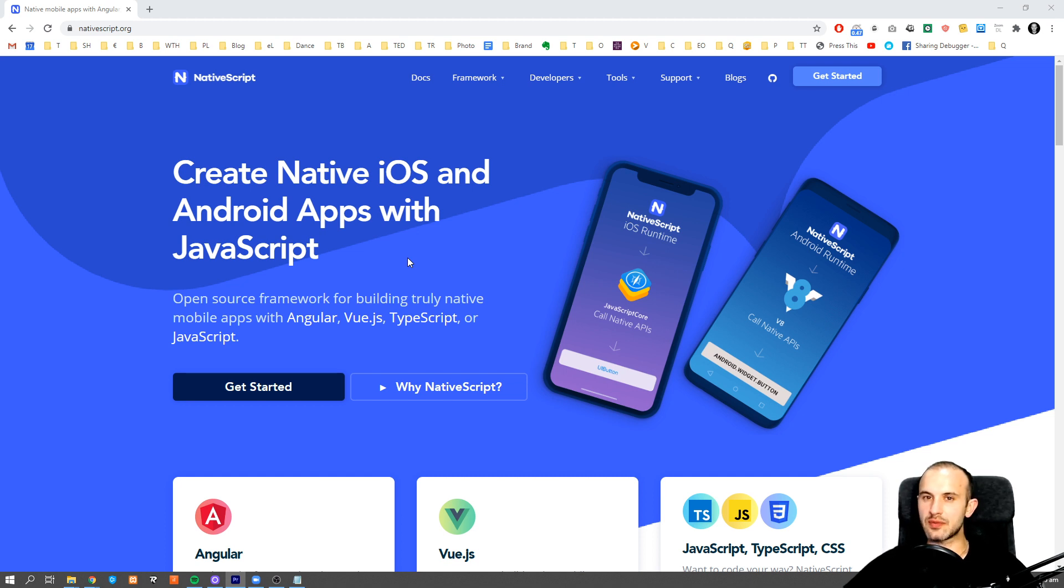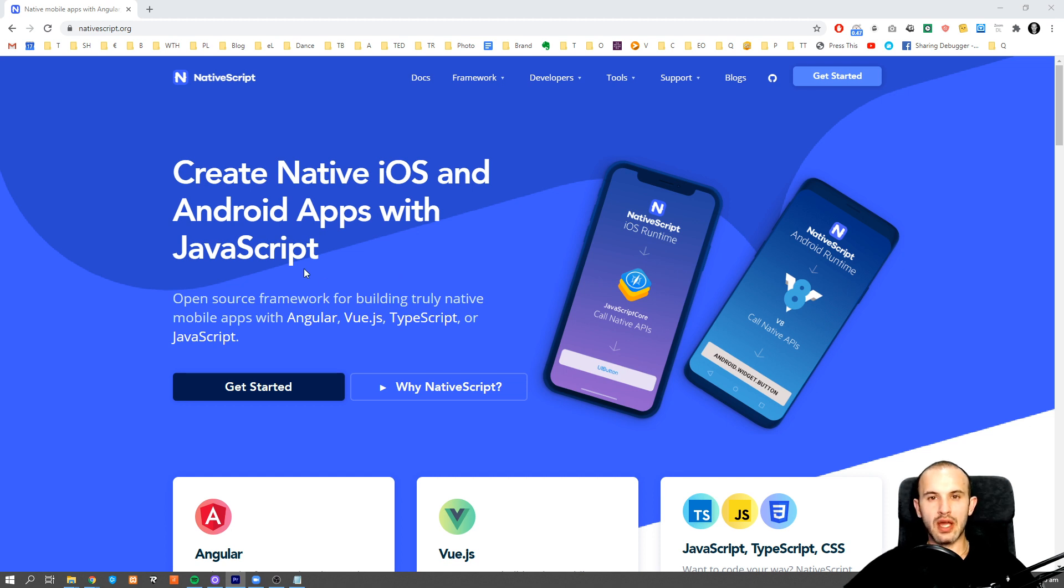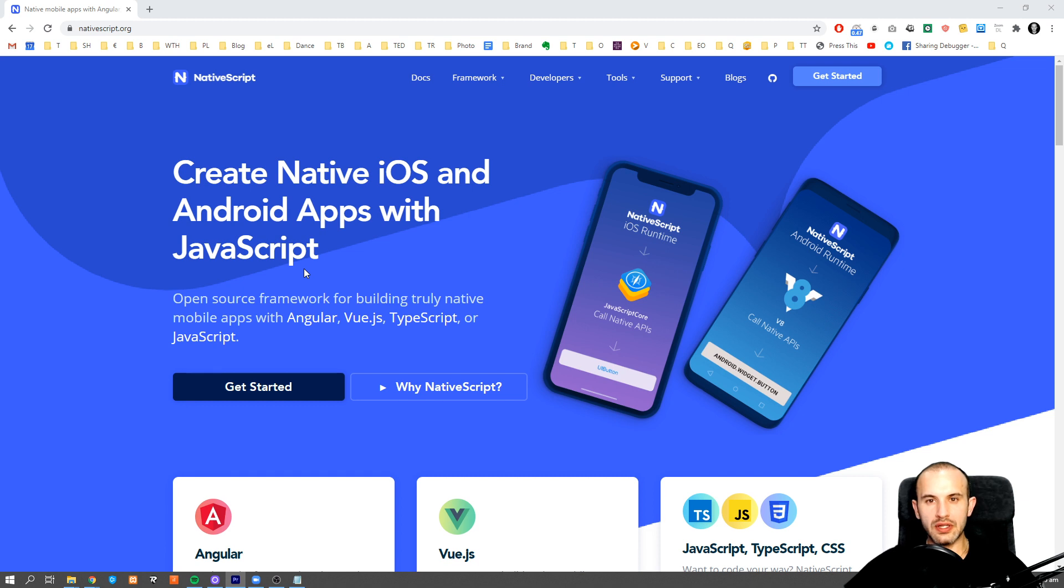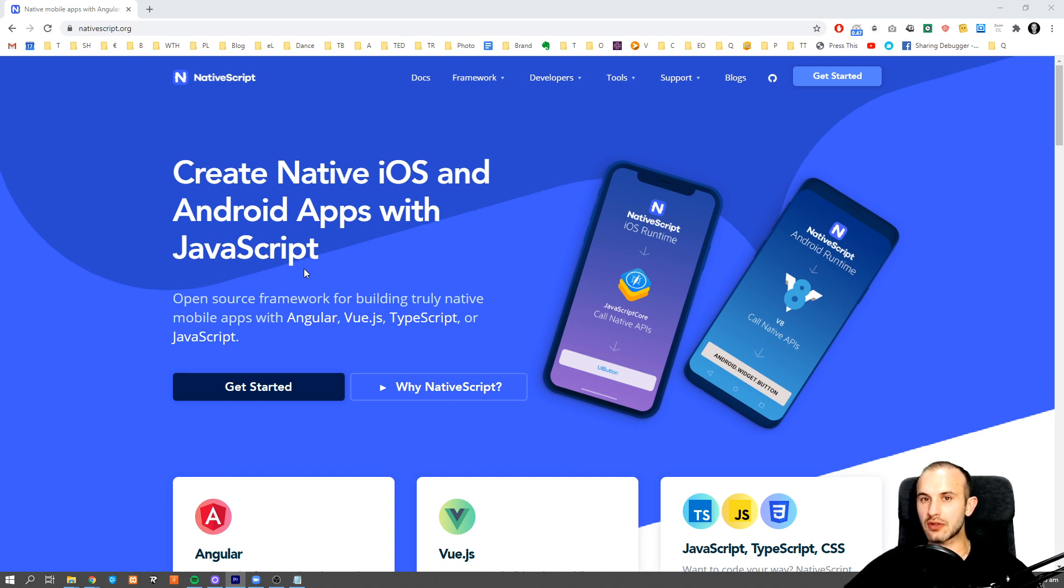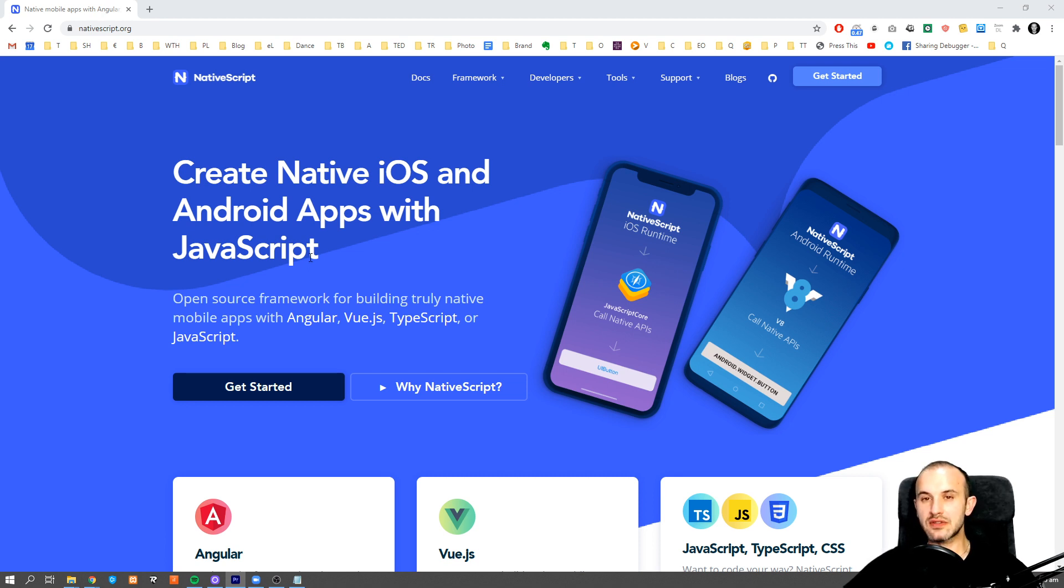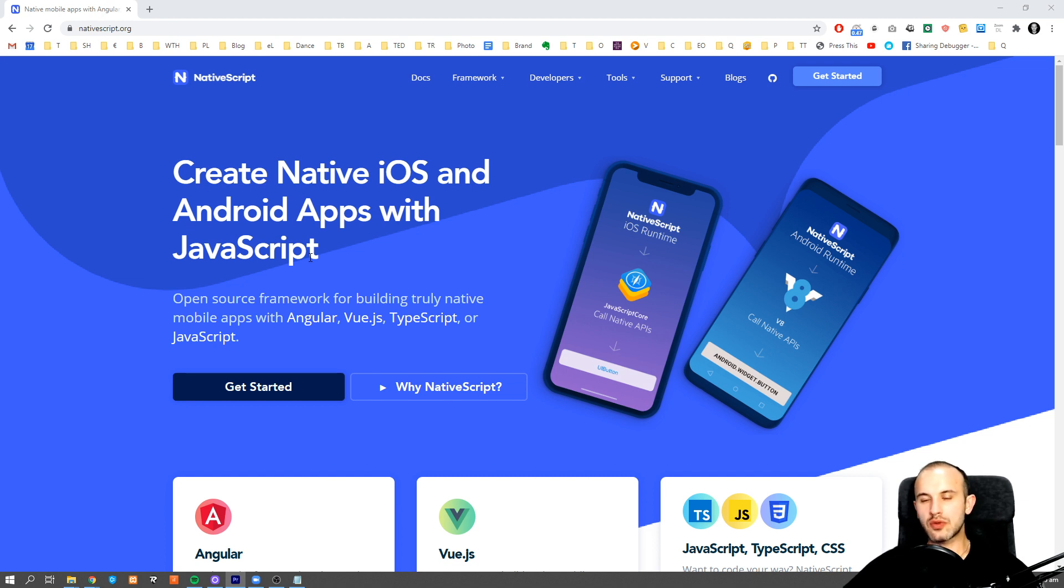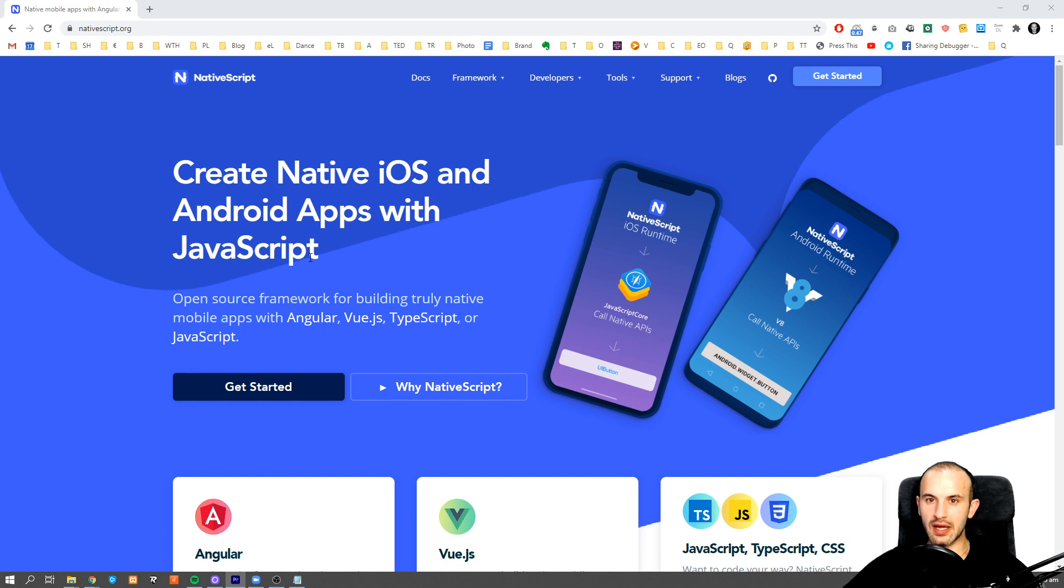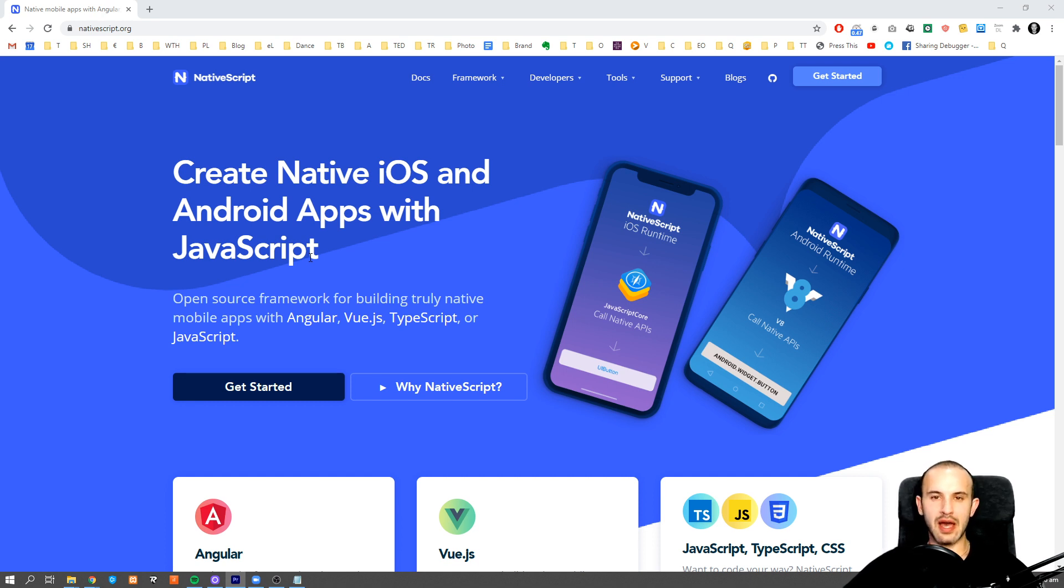But thanks to NativeScript and similar technologies, we can create a fully functional native application without using languages like Swift or Kotlin, which we had to use before. That means that with just JavaScript and NativeScript, we can create an application which will be compiled into both versions—one for iOS and one for Android—which you can then upload to Google Store and App Store and start selling.